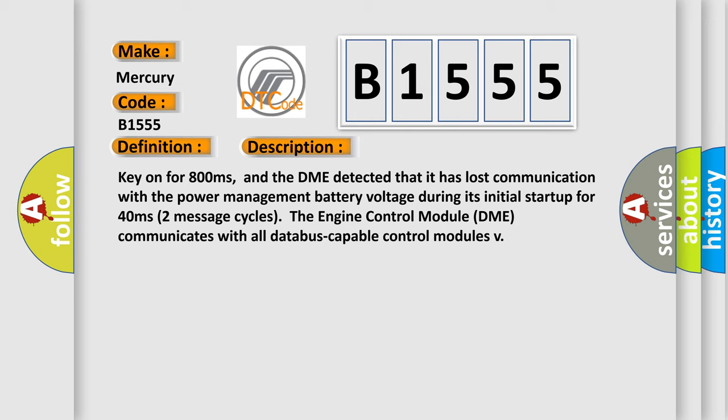Key on for 800 milliseconds, and the DME detected that it has lost communication with the power management battery voltage during its initial startup for 40 milliseconds. In two seconds, two message cycles, the engine control module DME communicates with all data bus capable control modules.